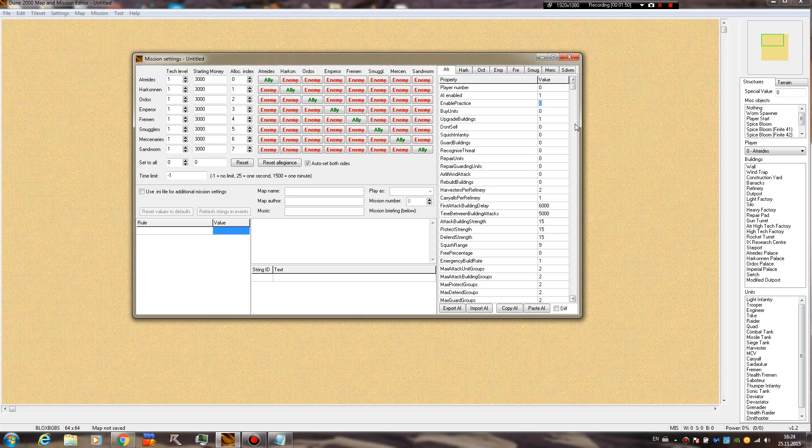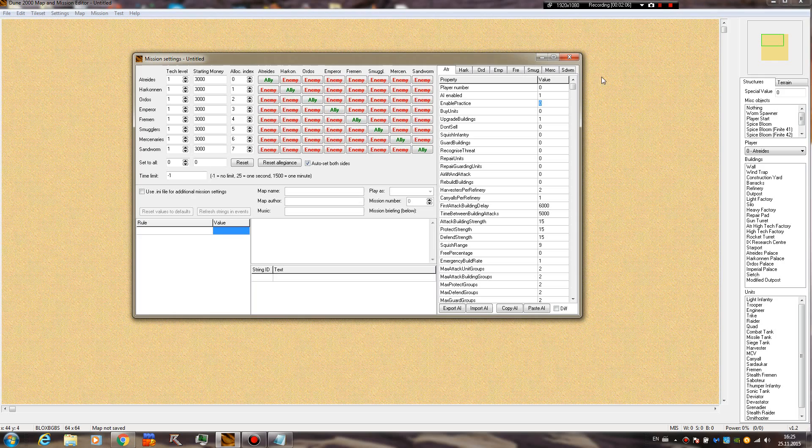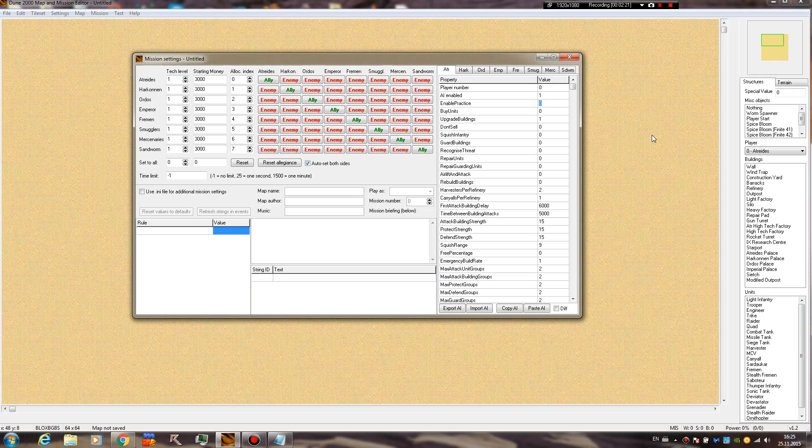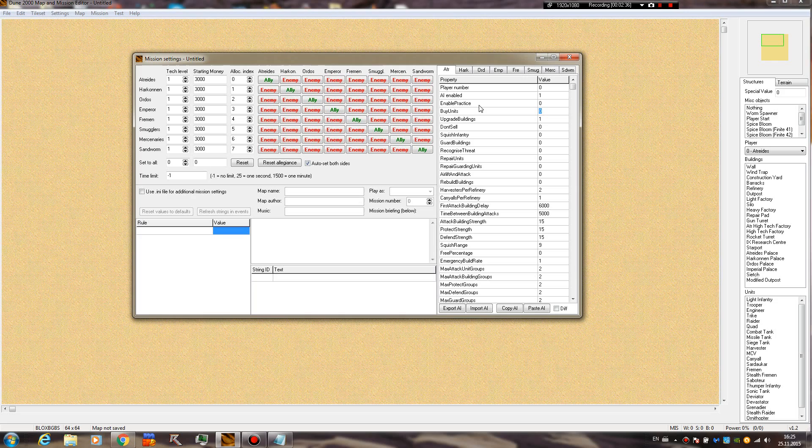Enable practice - this one pretty much tells the AI if he can build buildings and how he builds buildings. We are going to cover that later, probably in a complete separate tutorial, because yes, you can actually change the build order. You are not forced to stick with the normal practice AI. You can actually make them build a light factory before even a barracks, or force them to get the palace, research center, and factory as soon as possible. You can do all sorts of stuff, but we're not going to cover that right now.